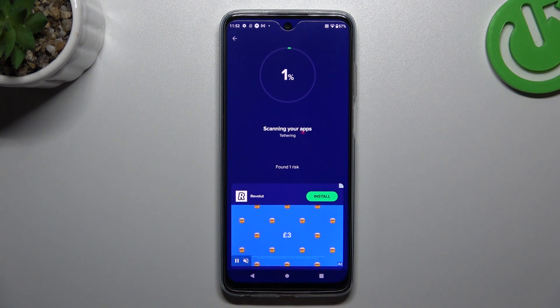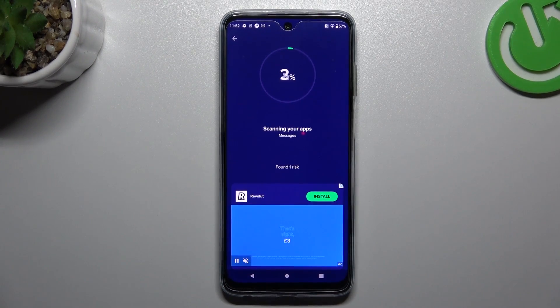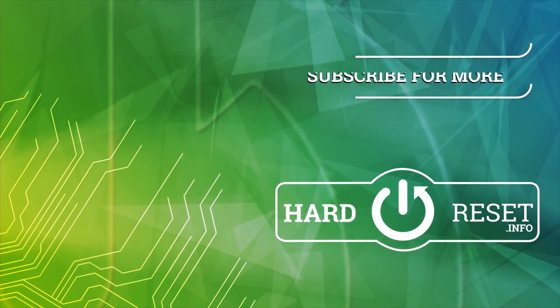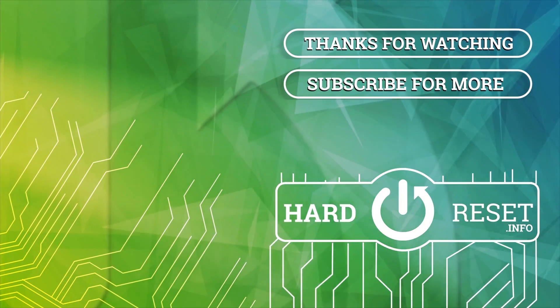That's it! Thanks for watching. Leave us a subscribe and recommendation, and goodbye.